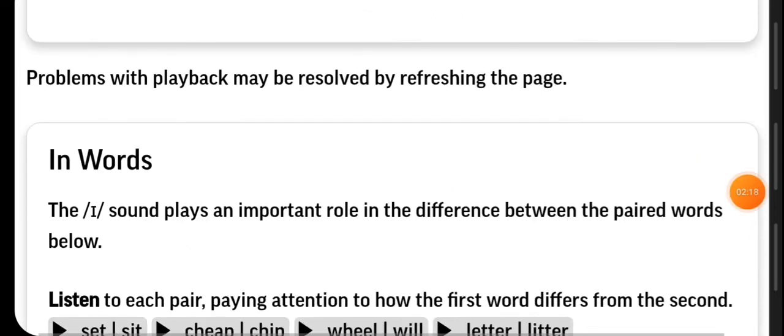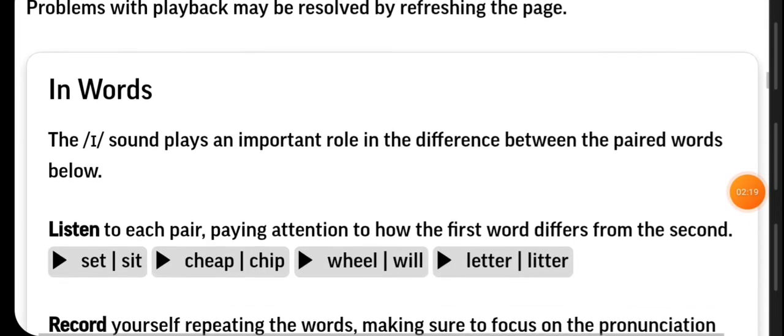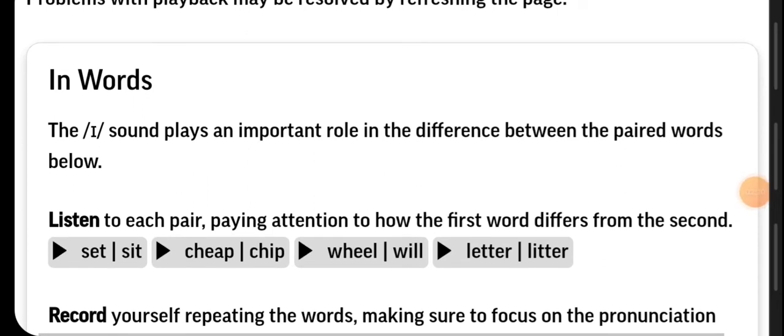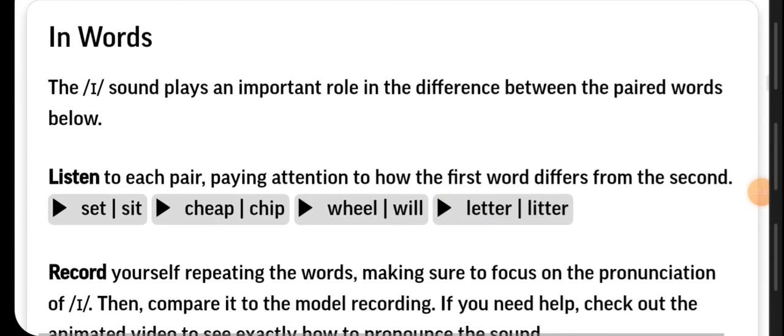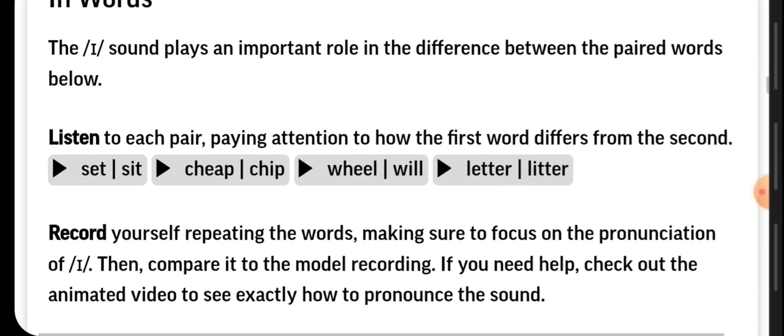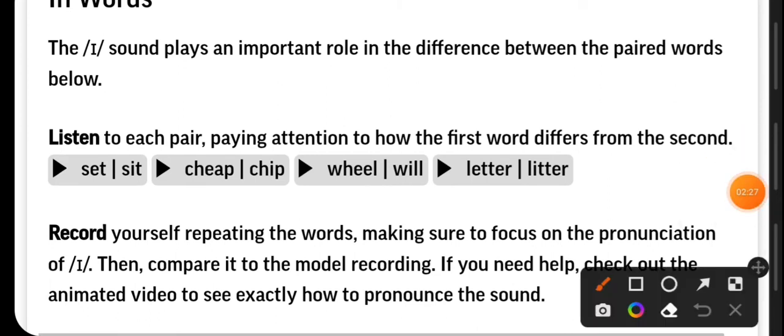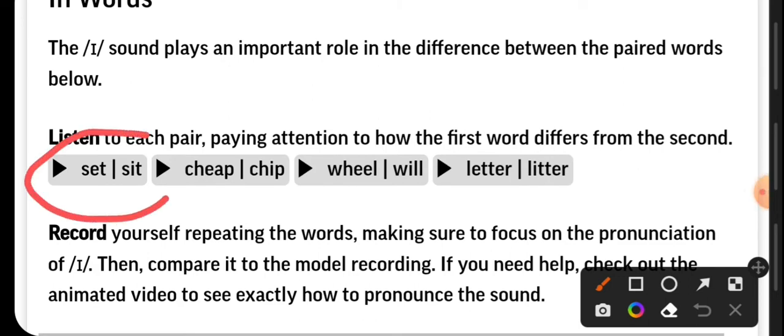We are going to see the importance of pronouncing properly so we can find the difference between these words. Remember to take notes. Copy this information in your notebook. Repeat with me: set, sit. Excellent.